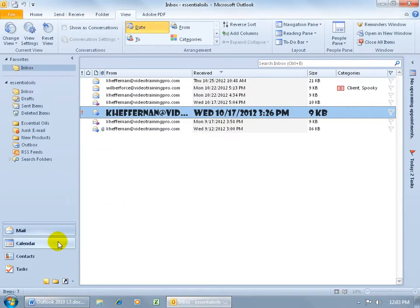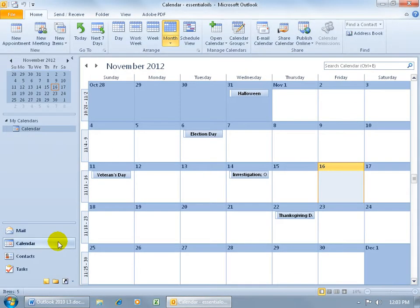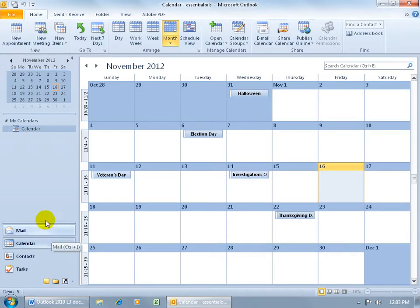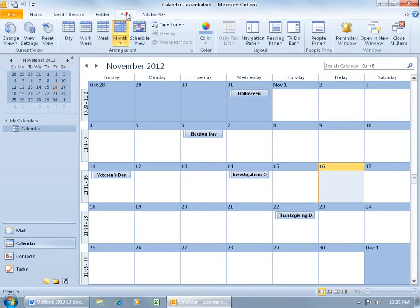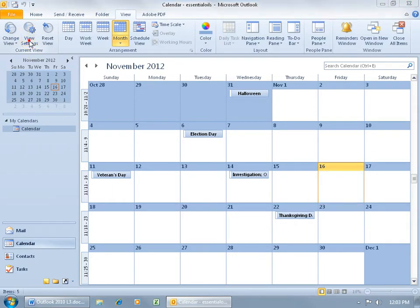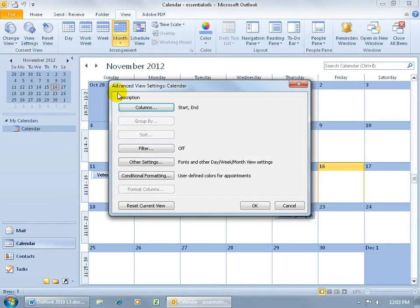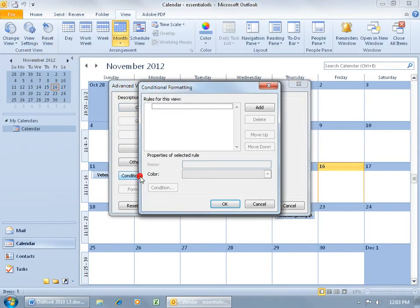You can also do it for items in the calendar folder, like appointments or meetings. Go ahead and select it, pretty much the same steps here. Come up here, click on the View tab, go to the Current View group, click on View Settings, and there it is, Conditional Formatting. Go ahead and click on that.